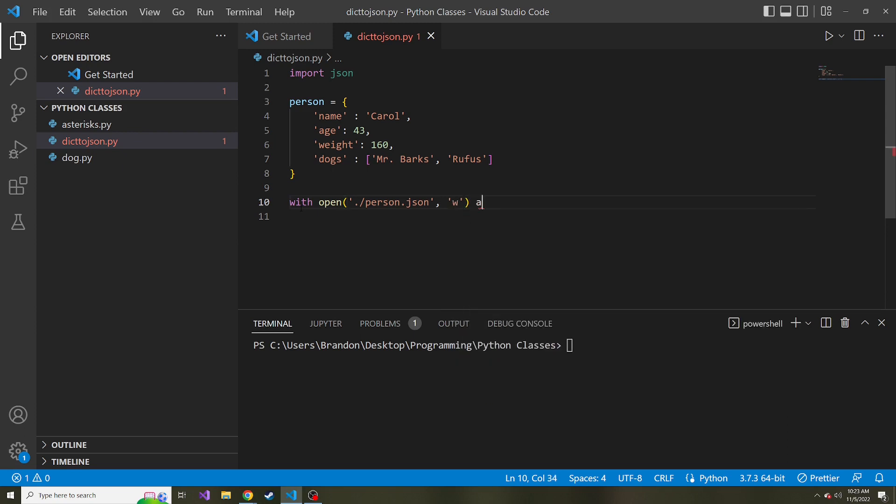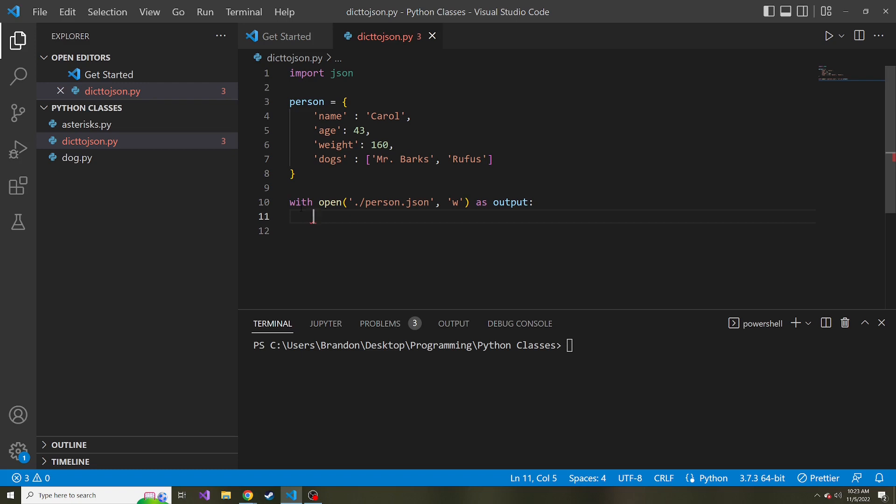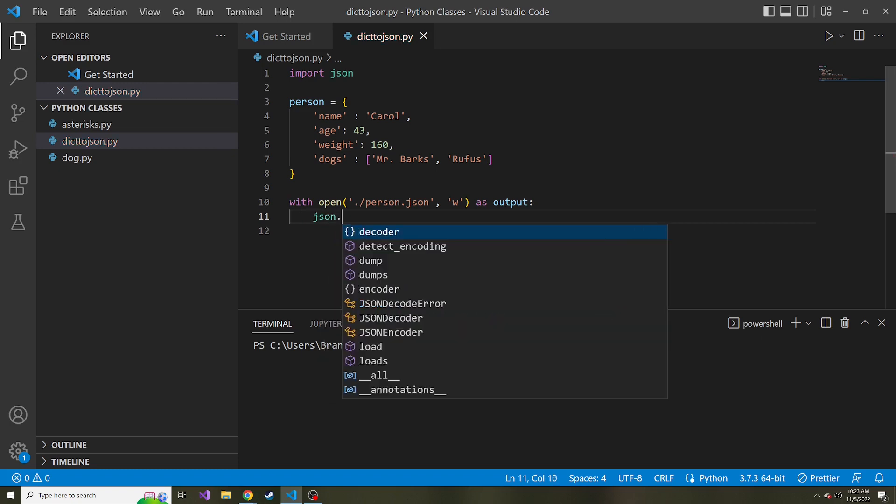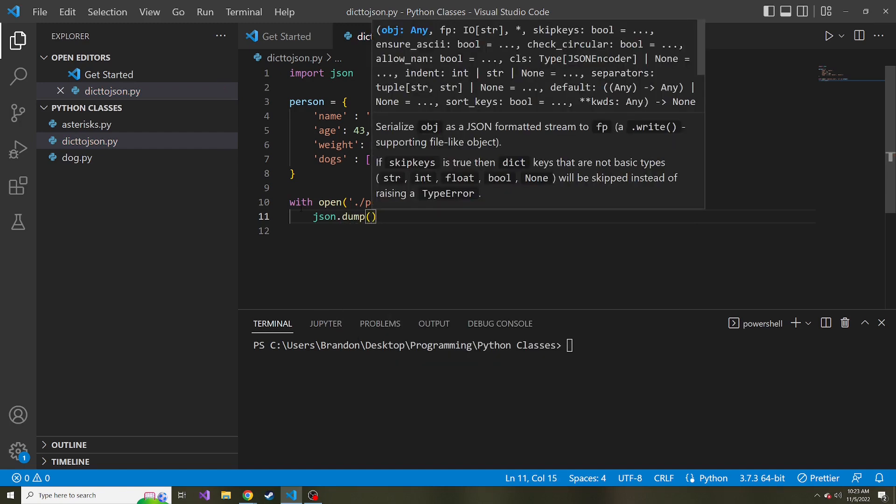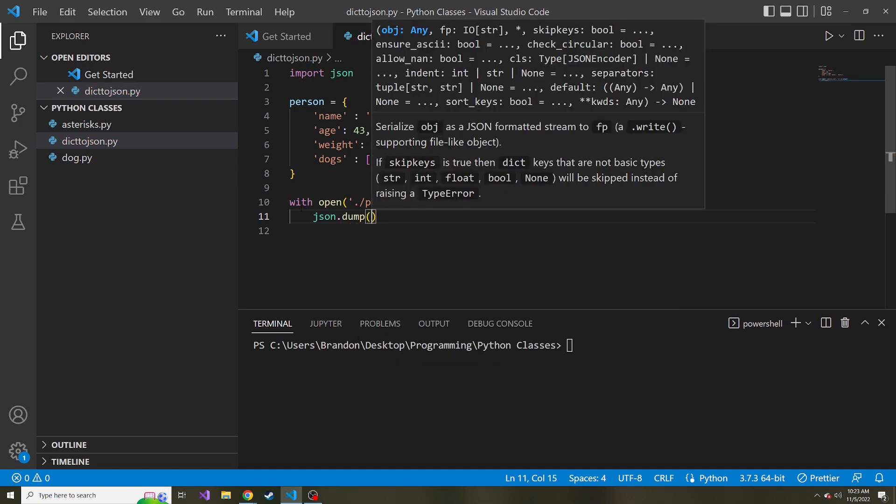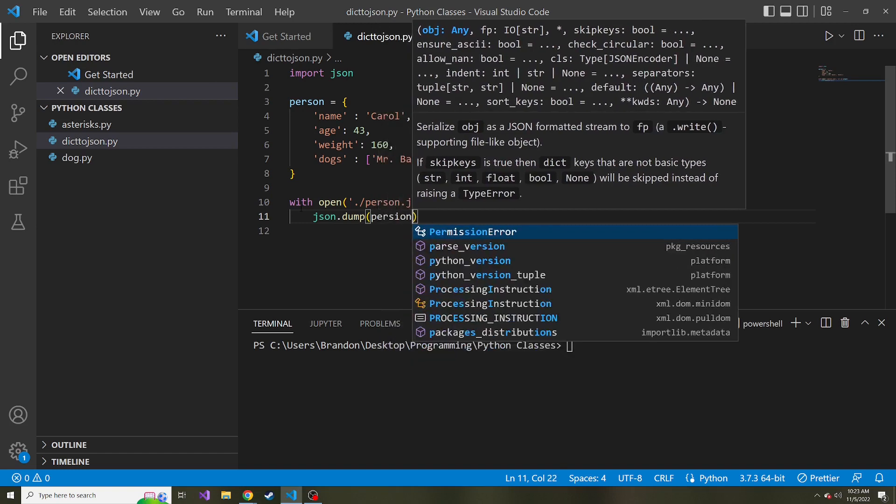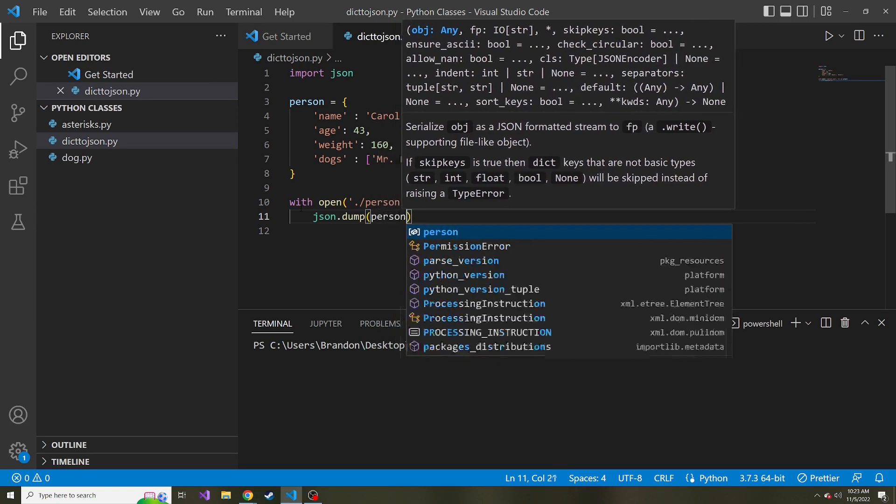And then we'll give it some alias. So as output, and then in this block is where we can say, write the JSON, or write this dictionary rather, to this JSON file. So we're going to say JSON.dump. And the first parameter is the data. So our dictionary. So I'm going to spell person correctly. There we go.